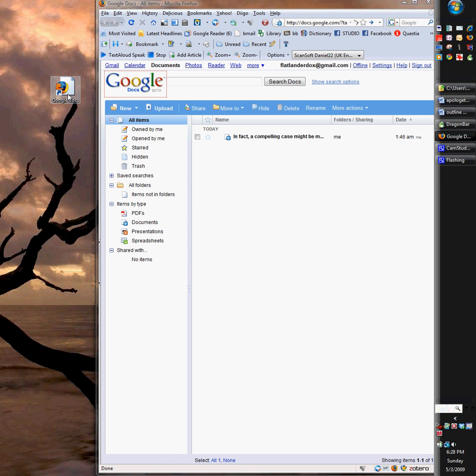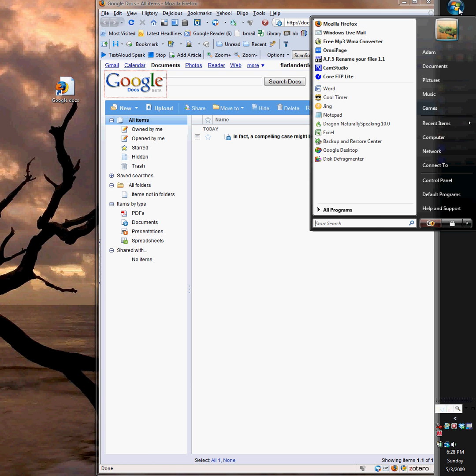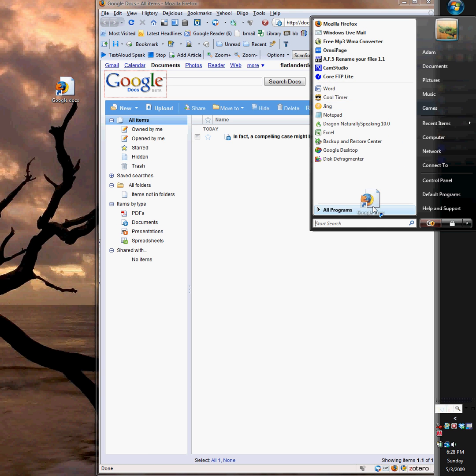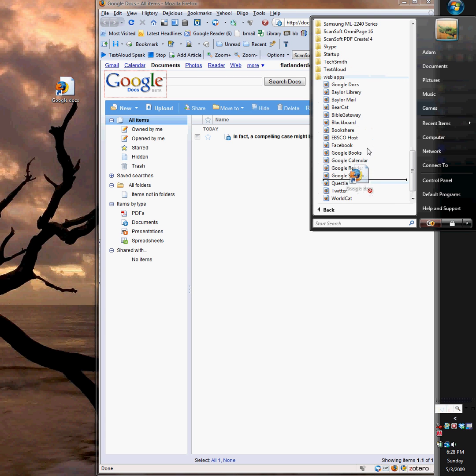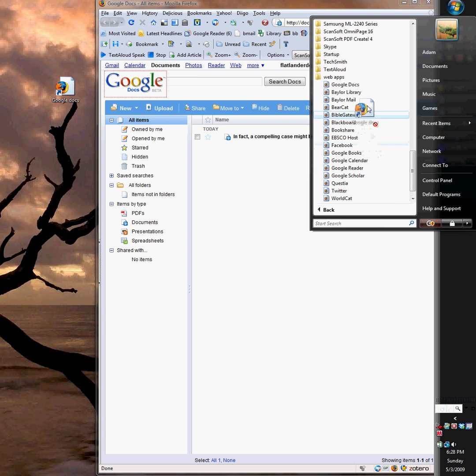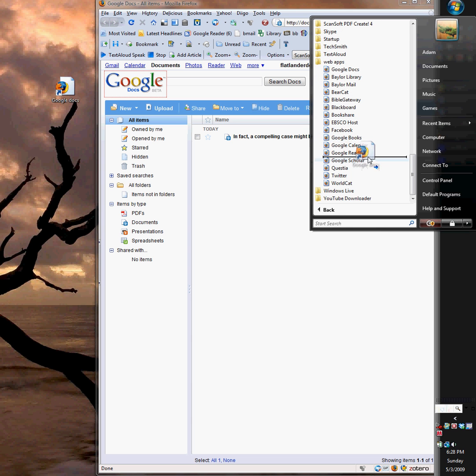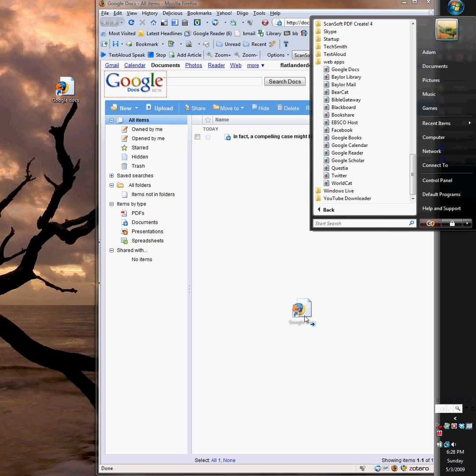And then you drag the shortcut up into your start folder, and then down to your programs. And I've created this little folder that has a bunch of different web apps and pages and stuff that I use a lot. So you can just drop it in there, and there you go. Obviously I've already got Google Docs there.